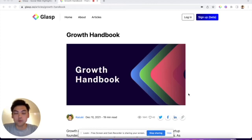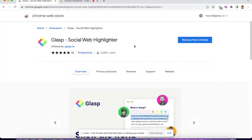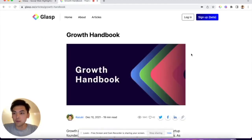Let me quickly show you how to use the Glass browser extension. Once you install the browser extension and sign up, you are ready to highlight the web.